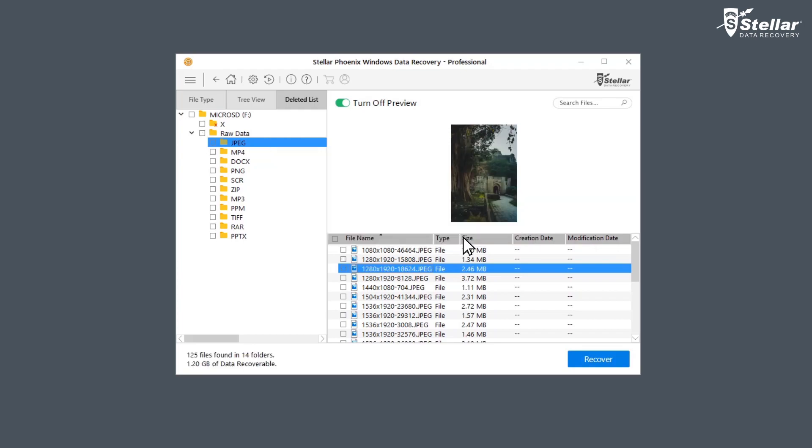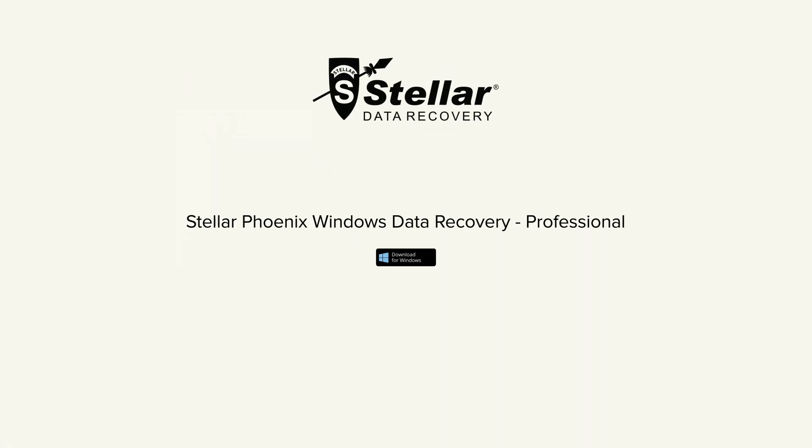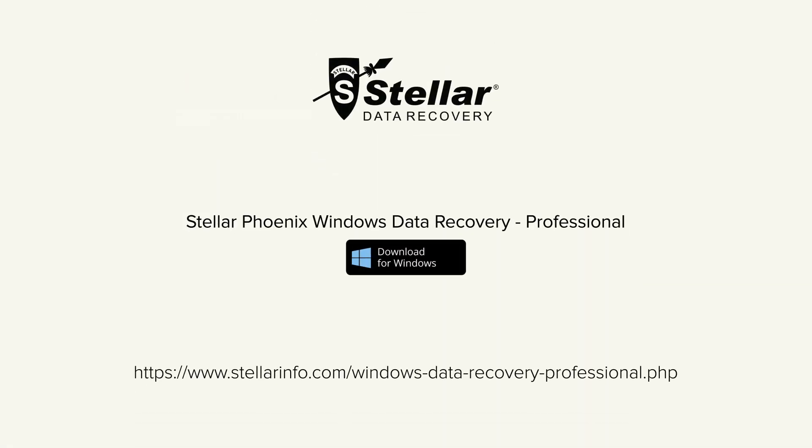This is how easily you restore your deleted or lost data with Stellar Phoenix Windows Data Recovery Professional. Go ahead and free download this amazing software and bring your deleted data back to life.